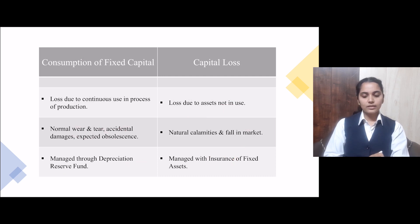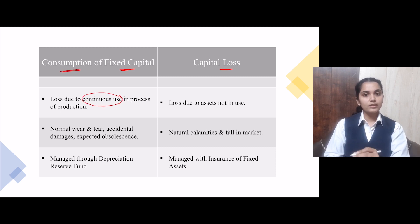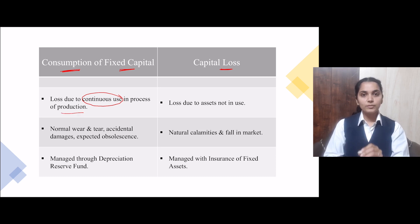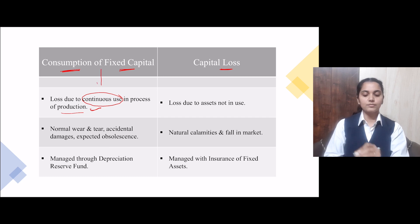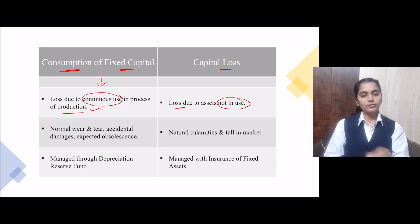Another difference given is consumption of fixed capital versus capital loss. Consumption of fixed capital is loss due to continuous use in the production process — if you are using your fixed asset in the production process, the loss from that is consumption of fixed capital. But capital loss is loss due to an asset not in use — you were not using it in your production, yet it suffered loss, so that will be capital loss.